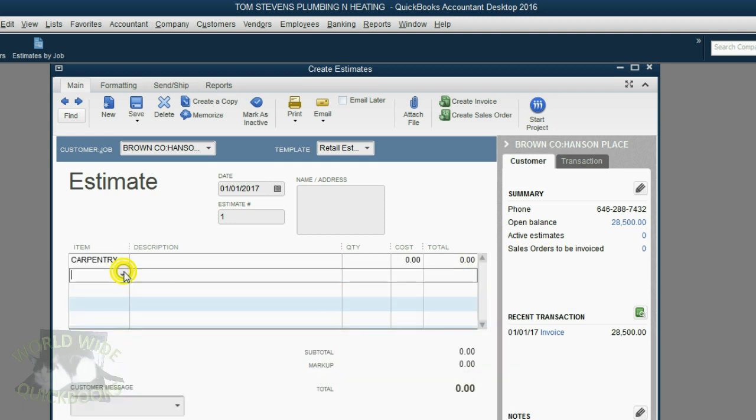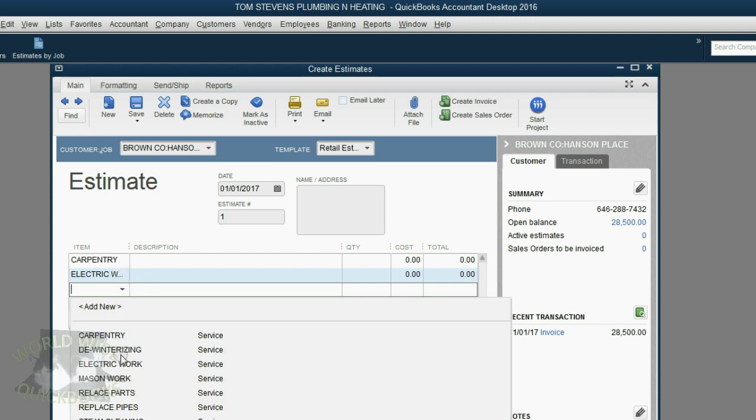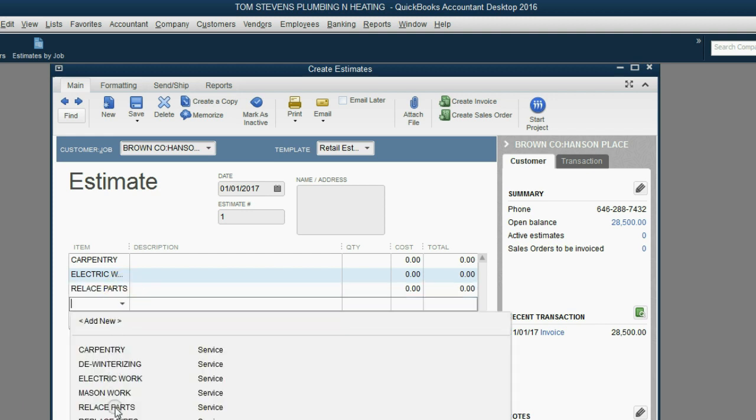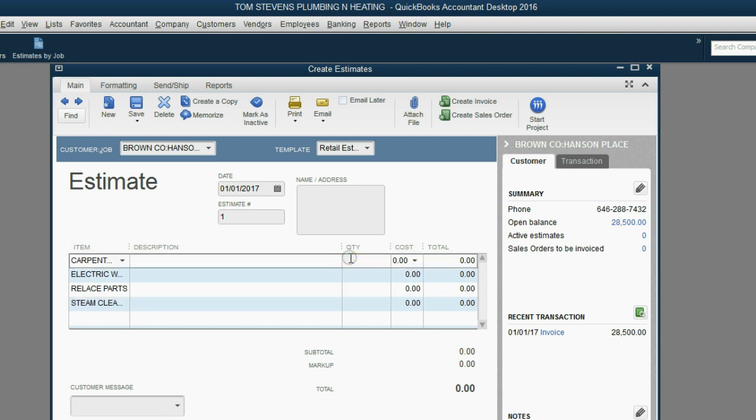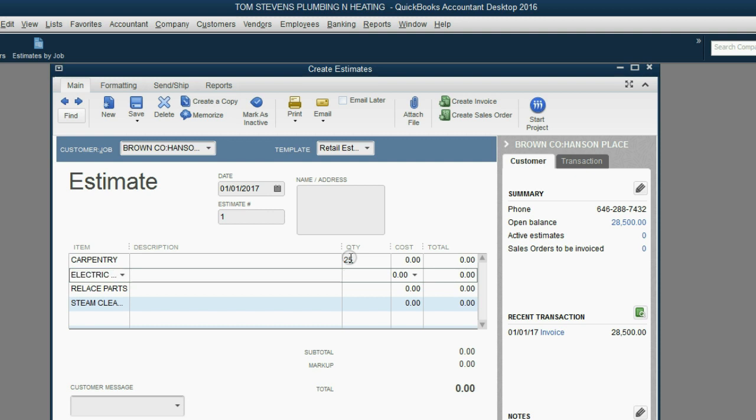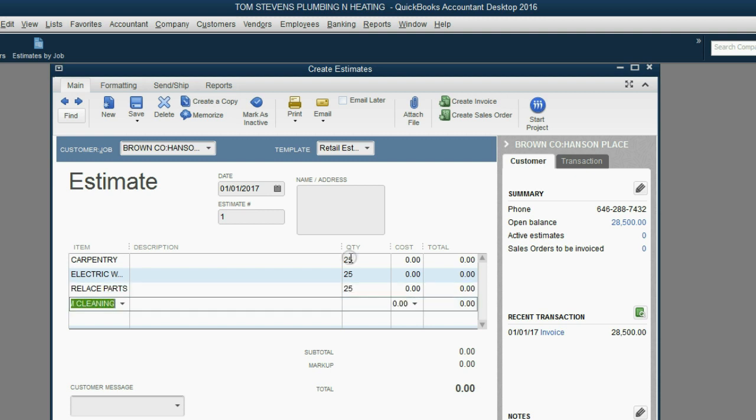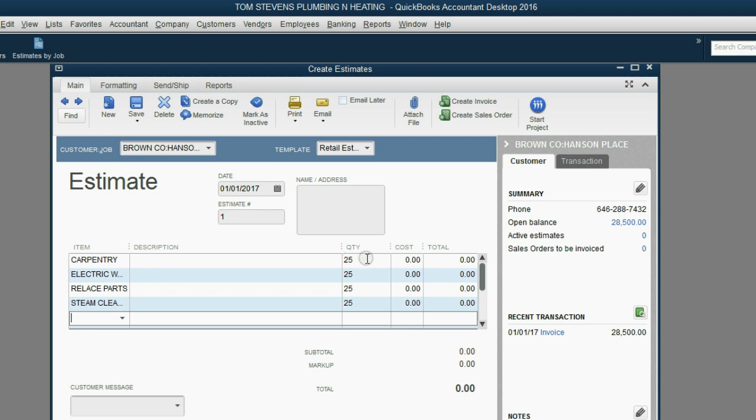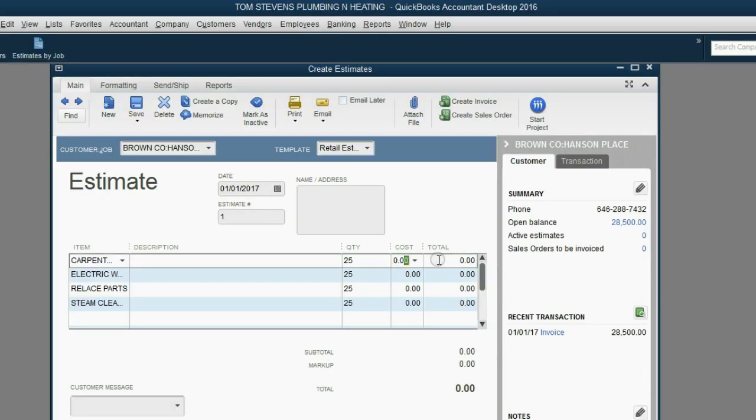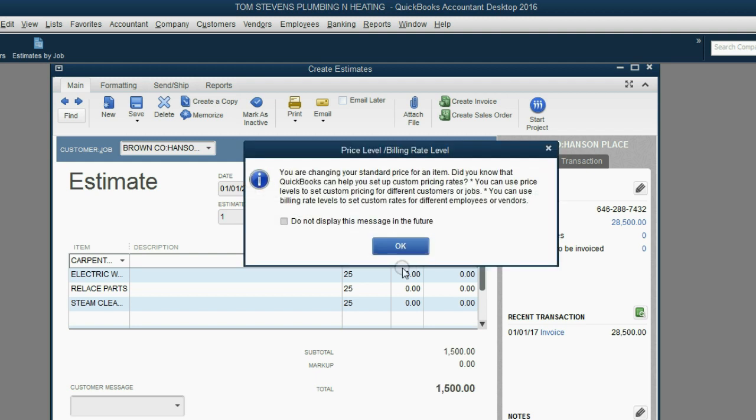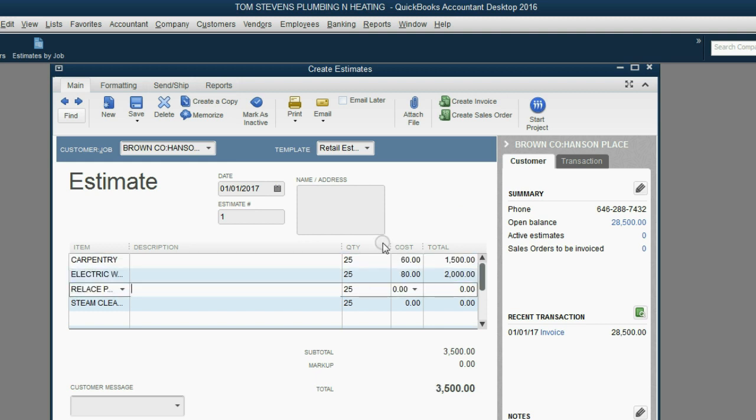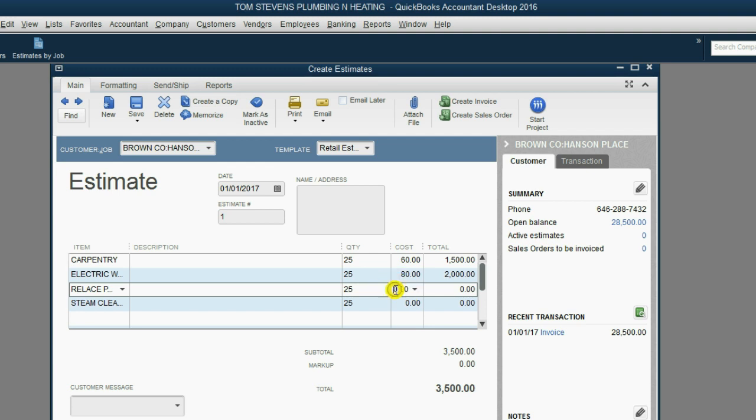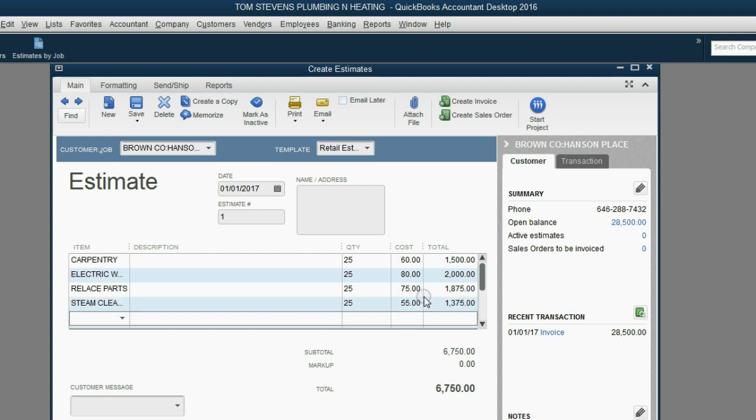Carpentry, replacement electrical, replacement parts, and steam cleaning. Now, the quantity of each was 25. The cost per item we'll have to read off here, $60, $80, $75, and $55. So, $60 each, push the tab key on your keyboard, click OK for the price level warning, $80 each. Just keep hitting tab on your keyboard. What were the remaining two? $75 and $55. Now, we have all the information we need for our first estimate.